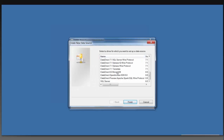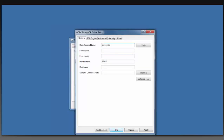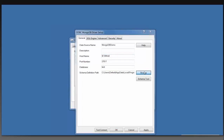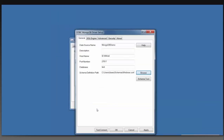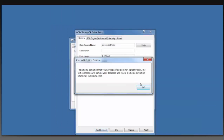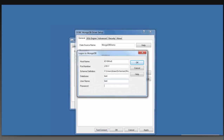We're going to add the DataDirect 8.0 MongoDB source. From here, I'm going to give it a name — MongoDB Demo. One of the cool things about the new 8.0 driver is that it will automatically select a schema definition path for you. If I want to change it, I can click Browse and change the location of where the schema is or rename it. Without even opening the schema tool, I can click Test Connect and our driver will do the work for you — it will sample the data and automatically generate a normalized schema for your data.